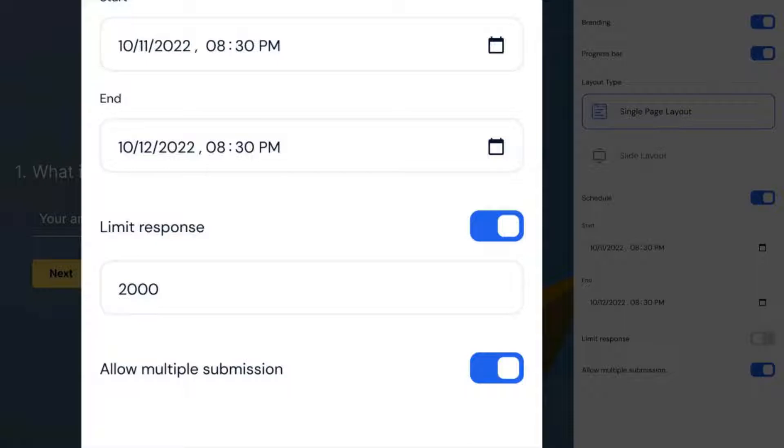If you allow multiple submissions, you can enable the same user to submit the form several times.